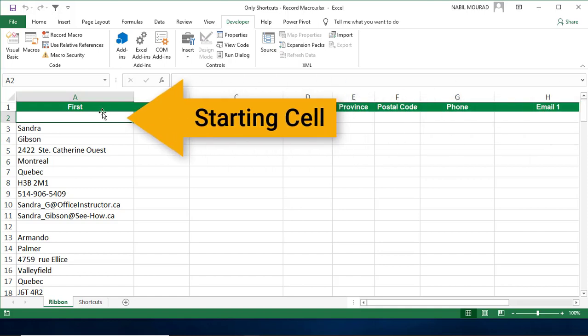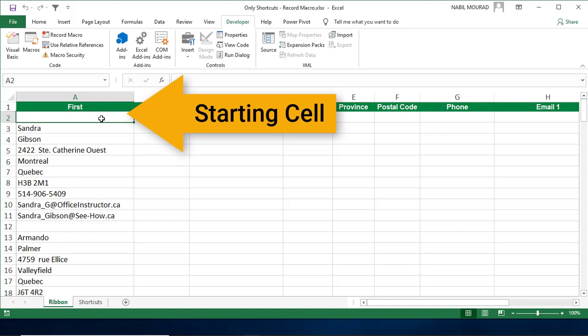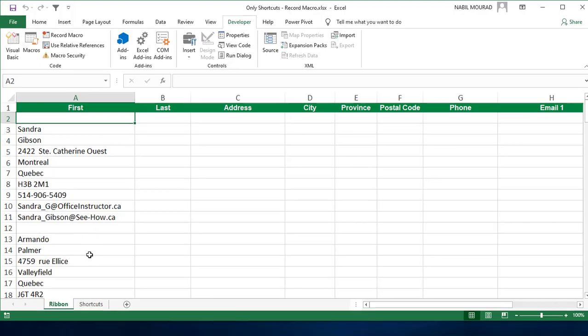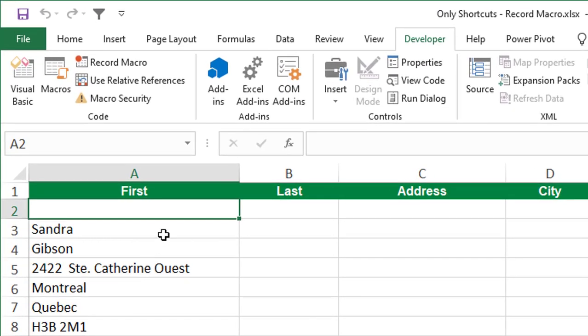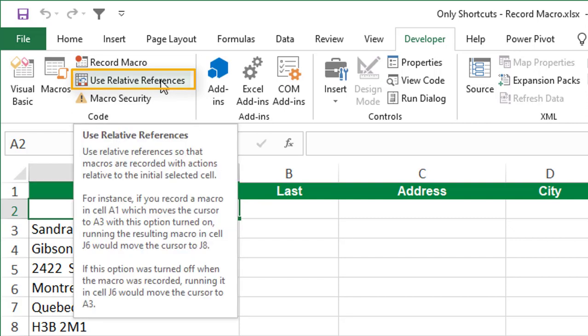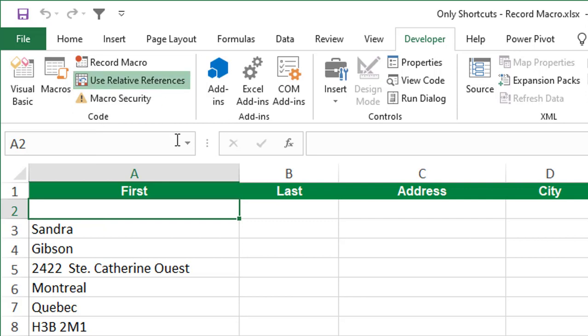I start by selecting cell A2, which is the empty cell on top of the first record. And this is where I start my recording. And because I'll be fixing the first record as a model, I want the macro when it runs to fix the next record and the next record. That's why this macro will be repeating the same steps relative to a starting point. I want to tell Excel that I'm recording a relative macro by highlighting the command use relative reference. When I click on it, it becomes highlighted.